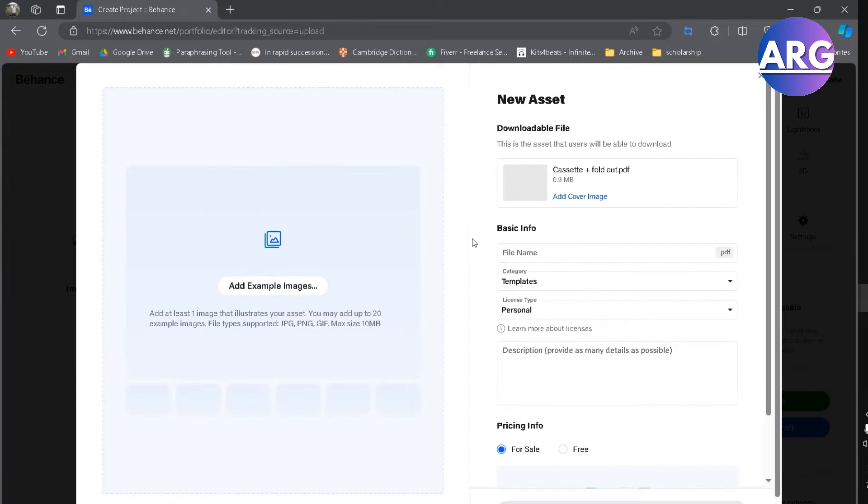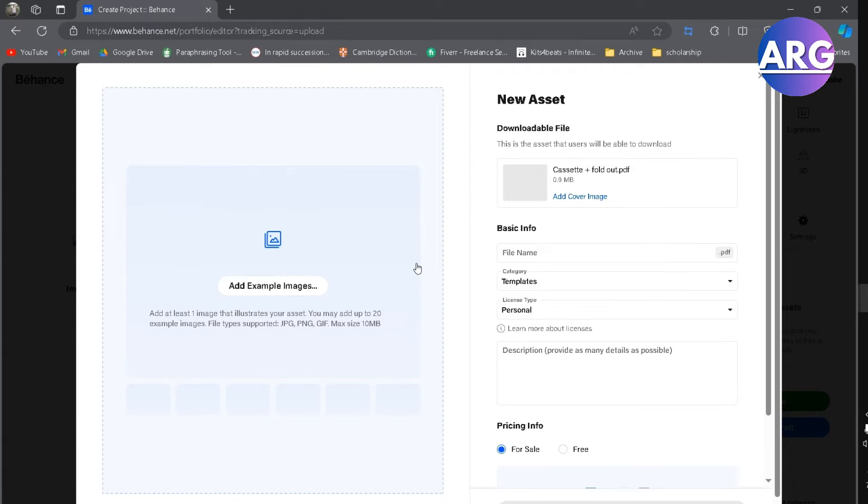Finally, you have uploaded your PDF file. However, you should add a sample or a cover that represents your PDF file.